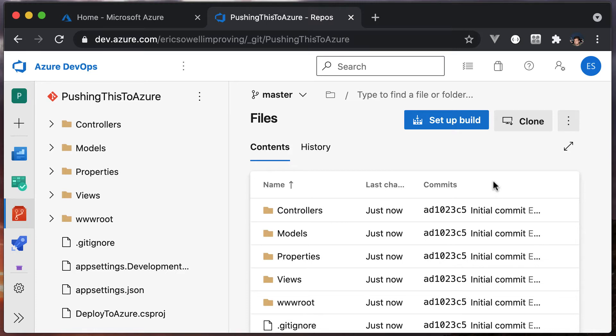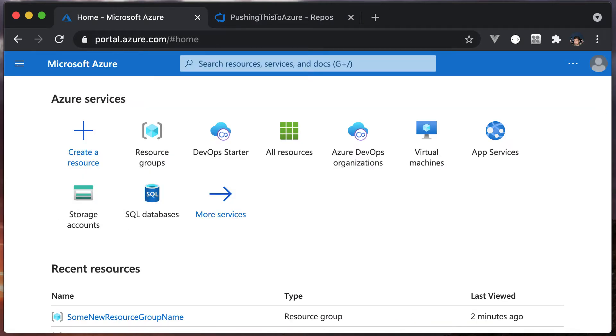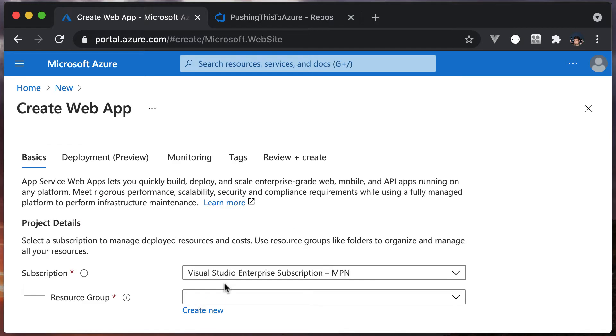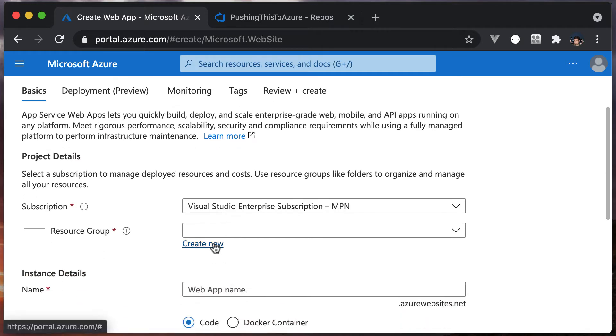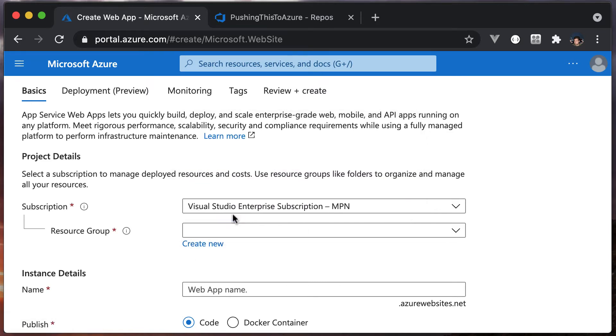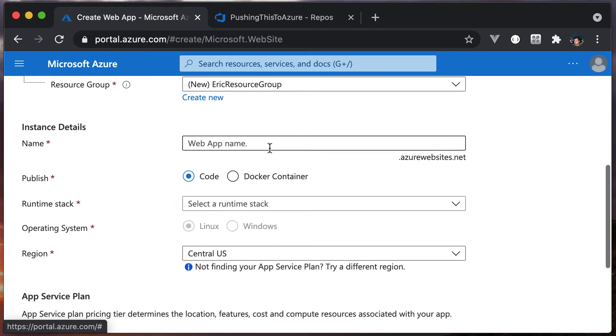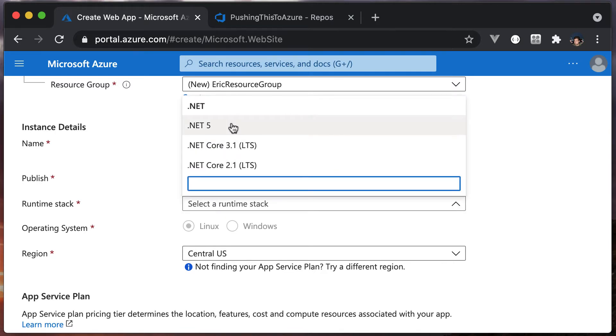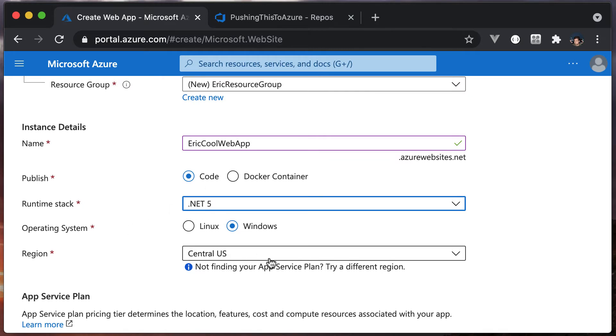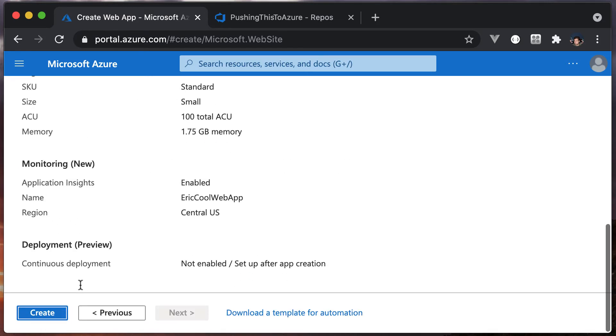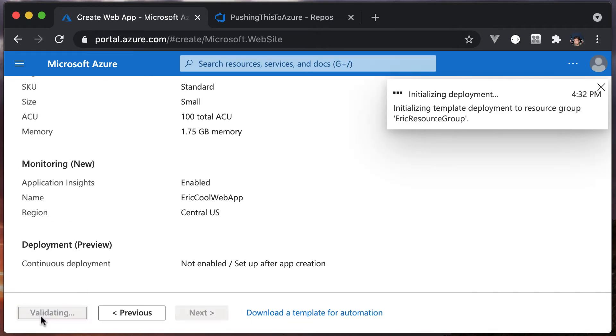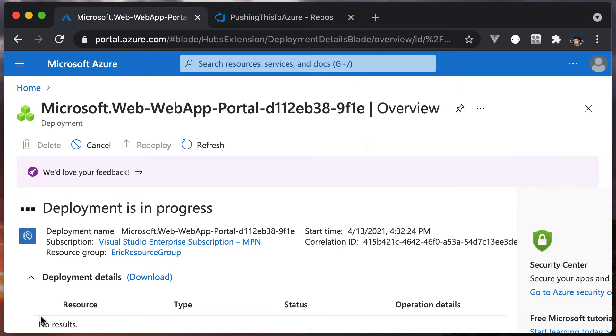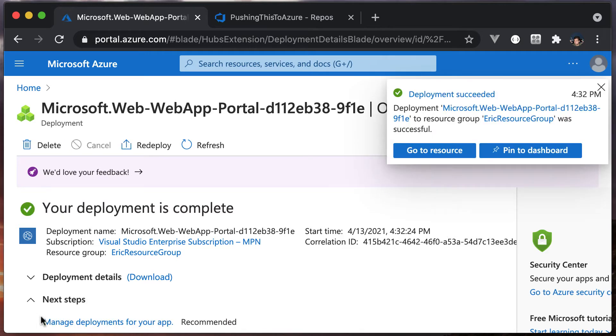Next, what we want to do is create a web app in Azure. I need to create a new resource group for this, so I'm going to call it Eric resource group. We need to give this a name - Eric cool web app is what I'll go with. Leave the publish the same, change the runtime stack to .NET 5. We're going to go with Windows. Everything else can stay the same. Create. This could take a little bit of time. We'll wait until it's done.